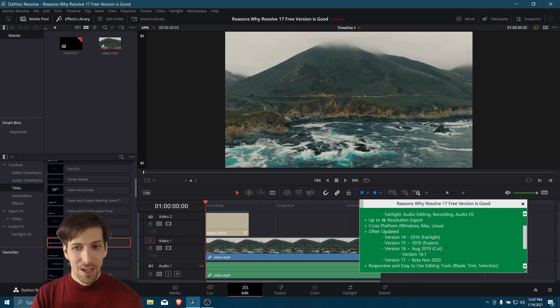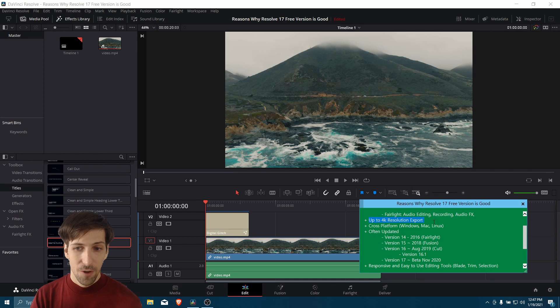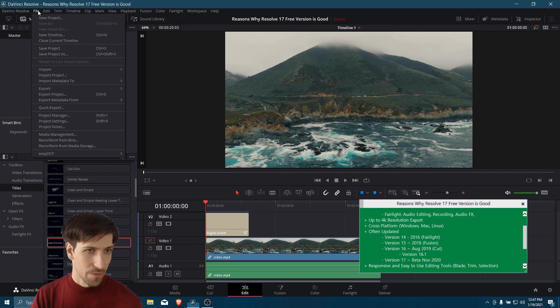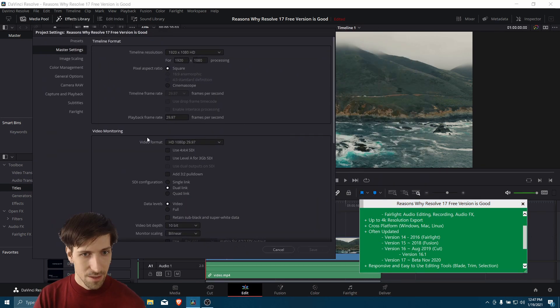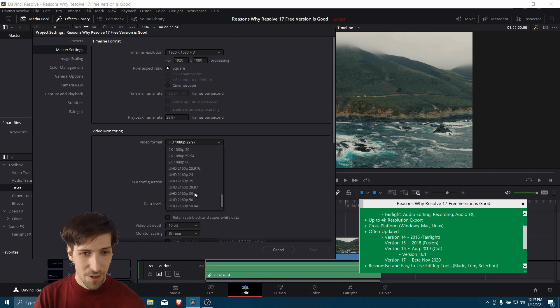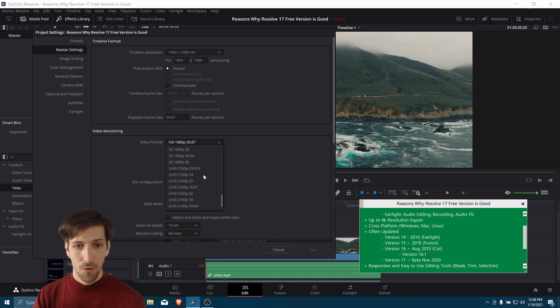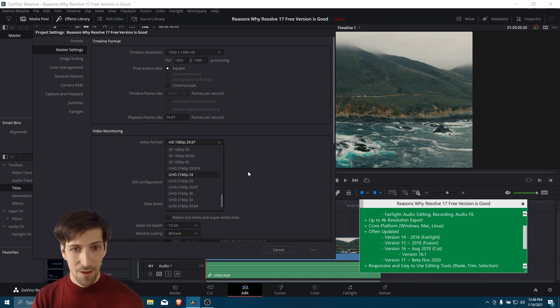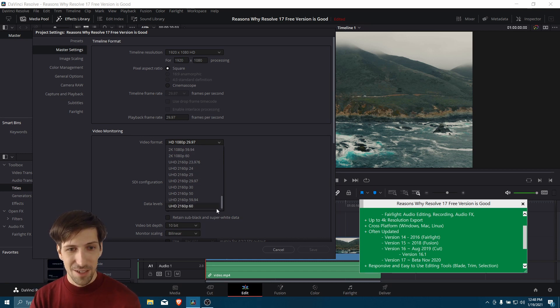Alright, let's talk about the rest of the stuff. In Resolve's free version, you can do up to a 4K resolution export. So if I go into File, Project Settings here, then we can see in video format that this goes up to 4K UHD. So if you're making videos for sites like YouTube, then I would think for probably 99% or even more than that are only going to need to go up to 4K resolution.